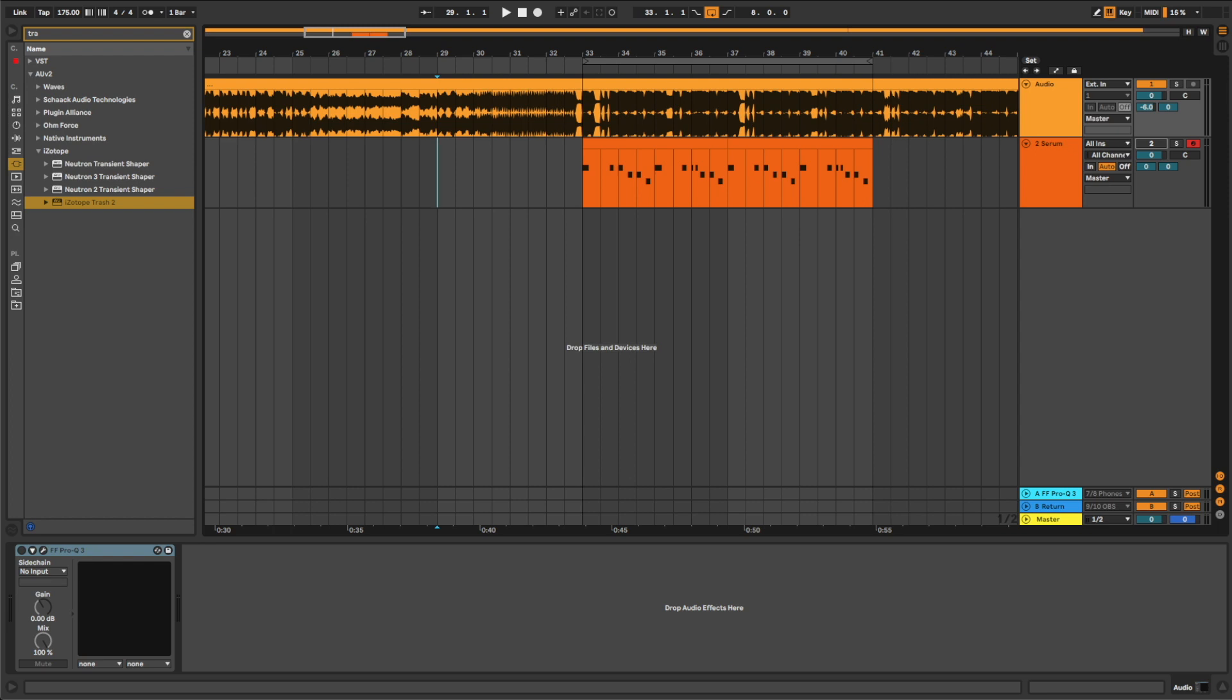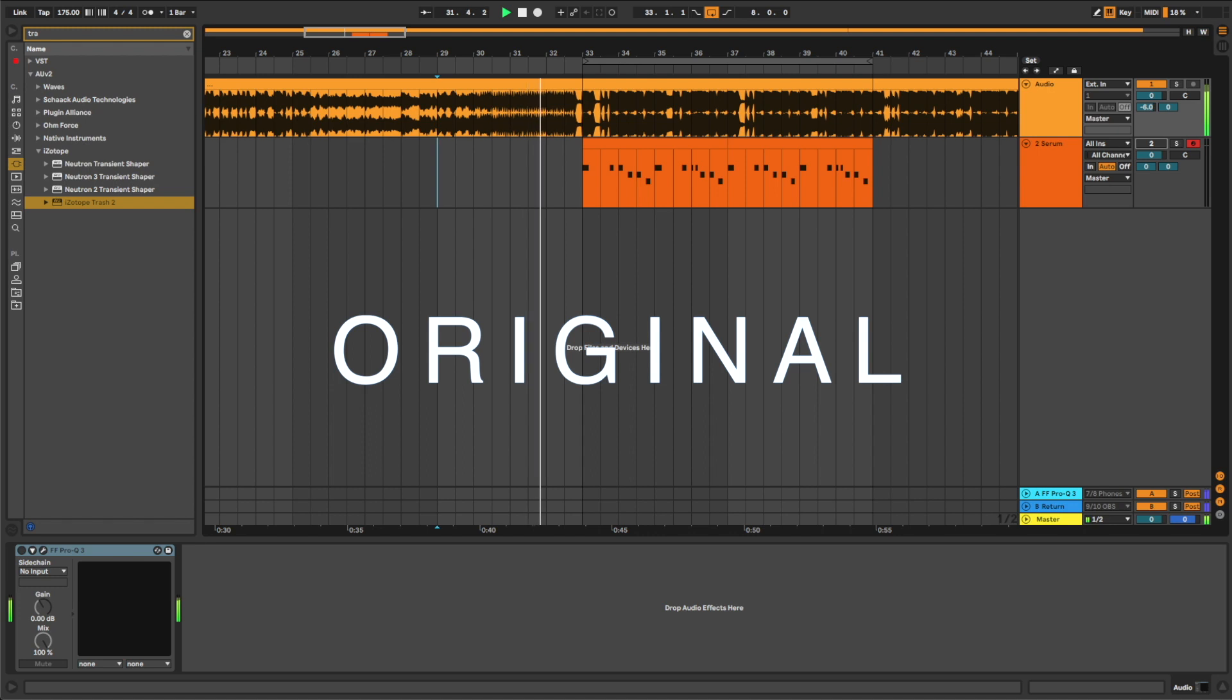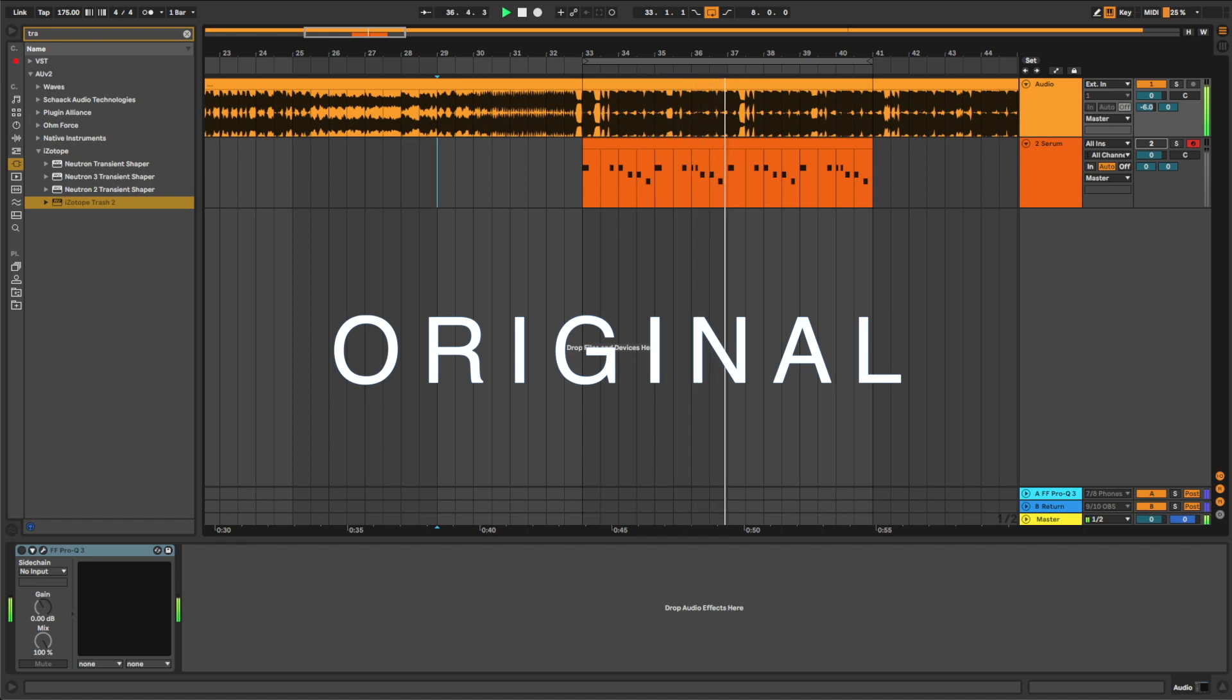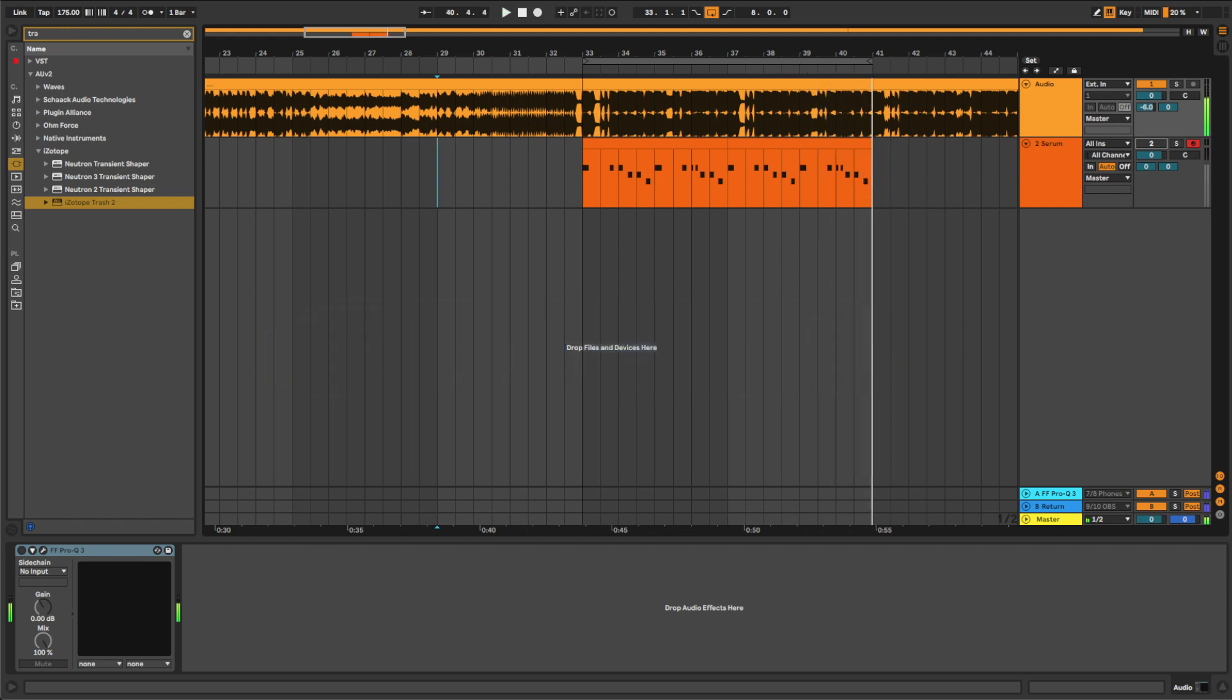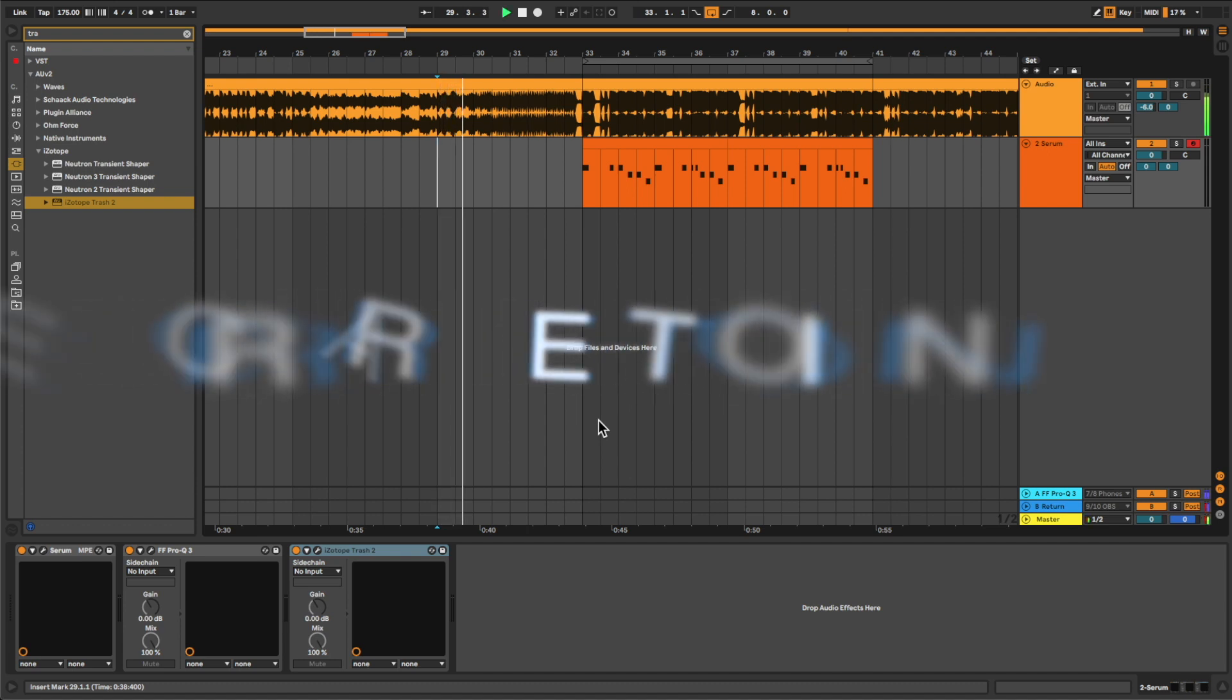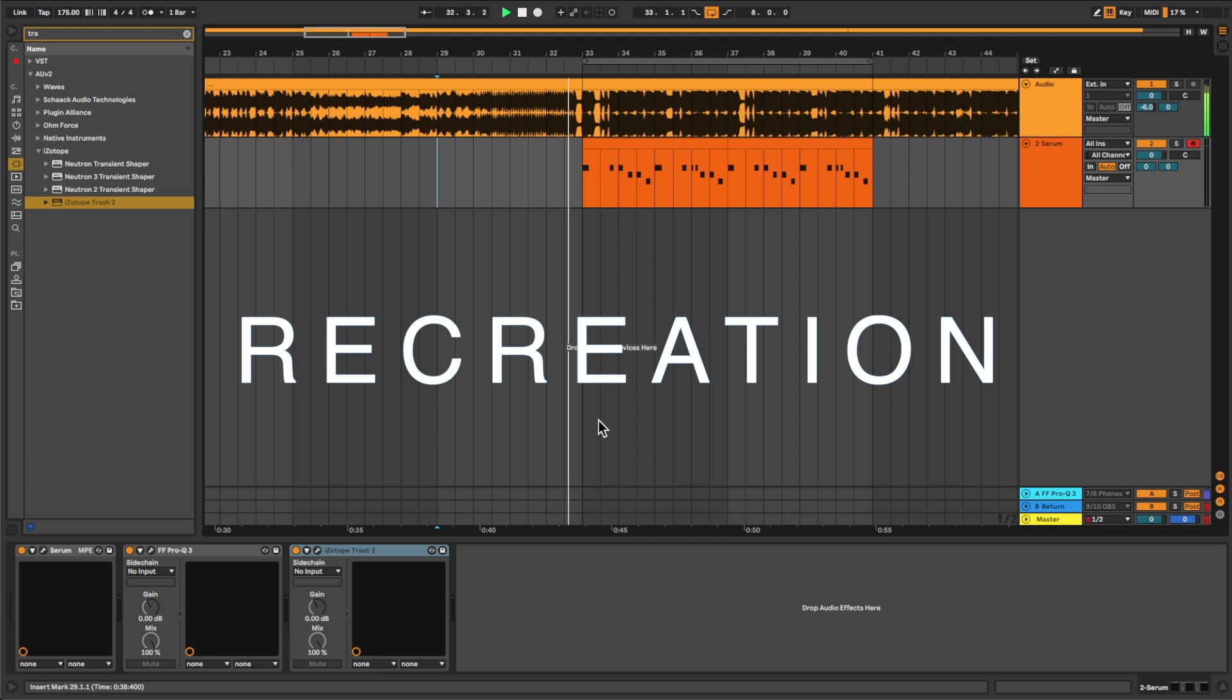This is the original track. And this is the recreation.